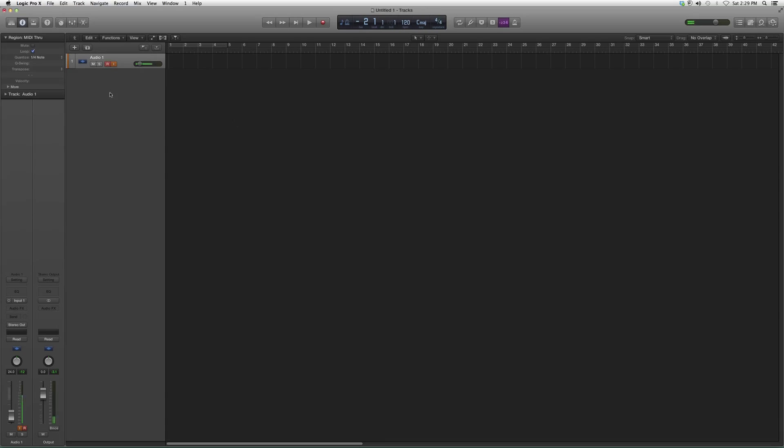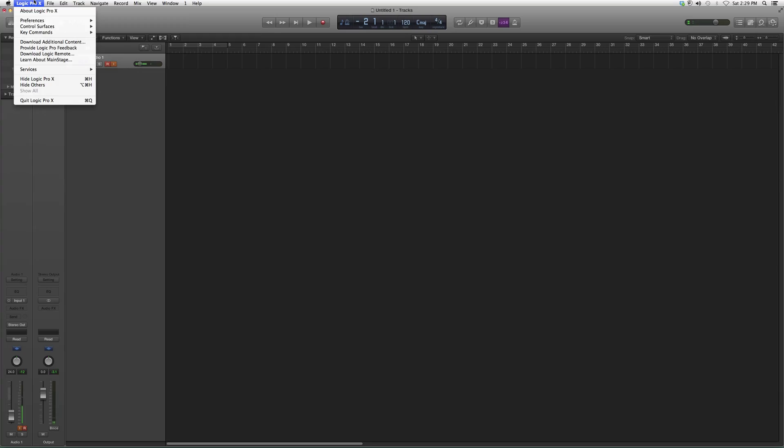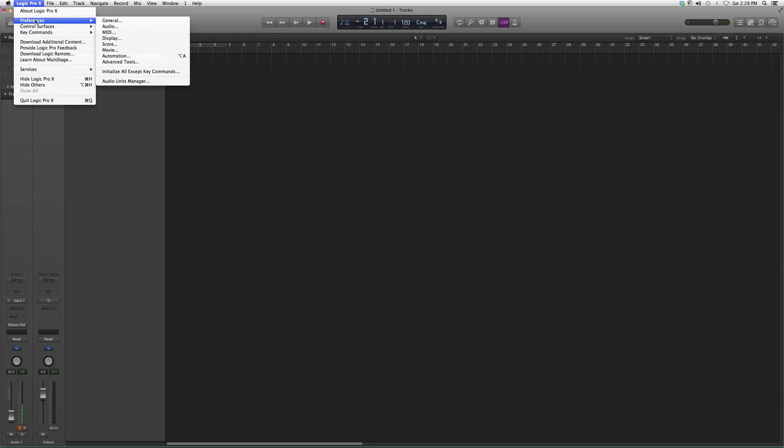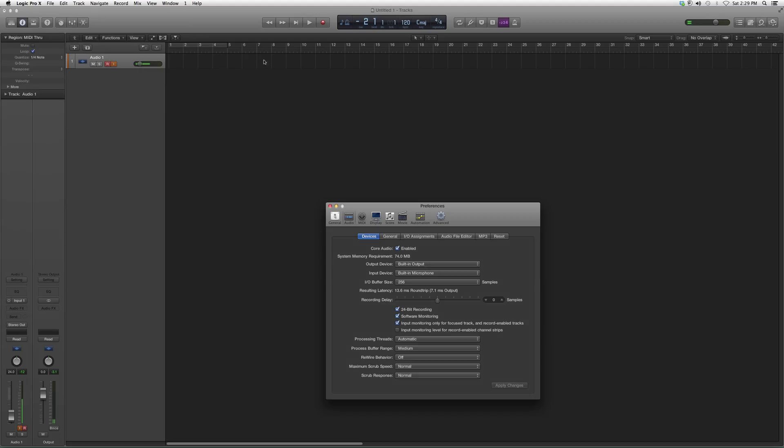When you're in your Logic Pro session, you're going to go up to Logic Pro X, whatever Logic Pro version that you have. We're going to go to Preferences, we're going to go to Audio, and then inside Audio you're going to see Output Device. You're going to click on it and it'll have all your output devices.